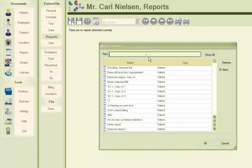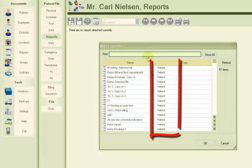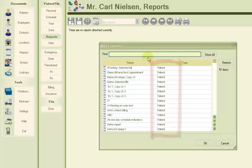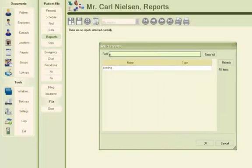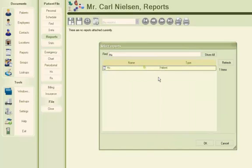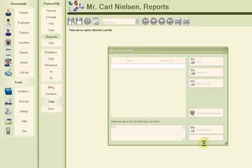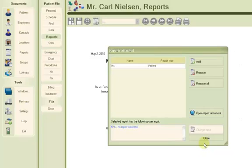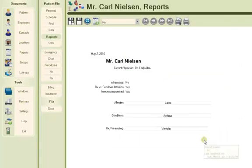The list you see is all reports that can be attached to any patient document in the current database. I'll filter to find my report quickly by typing HX in the box at the top, and click the report name with my mouse. I'll press OK, and then click on Close in the dialog box that follows.